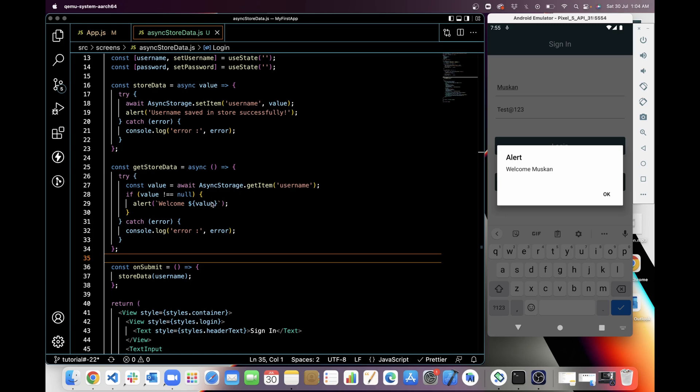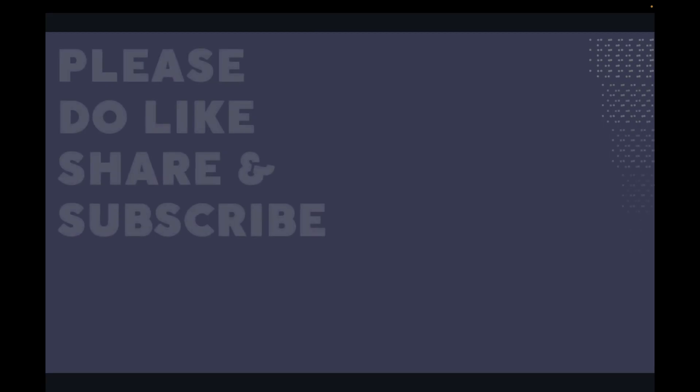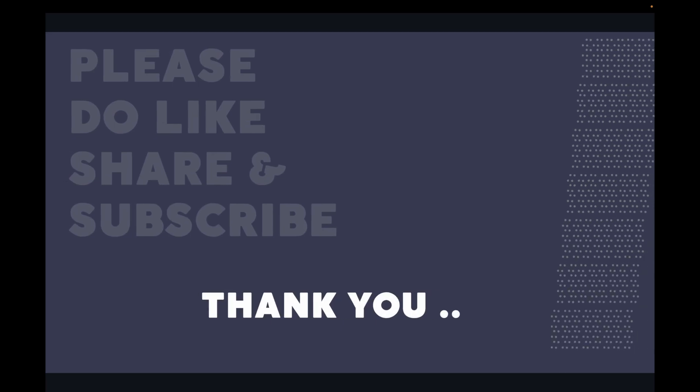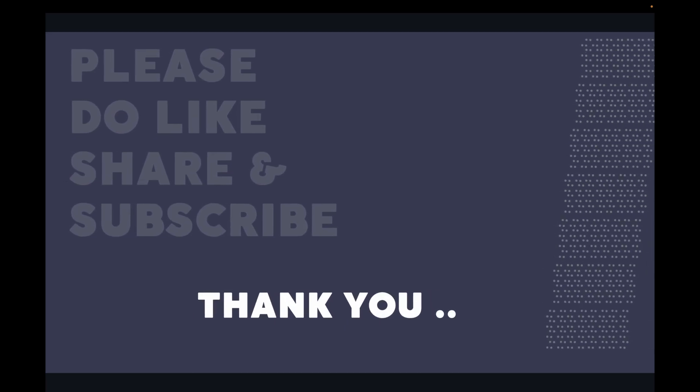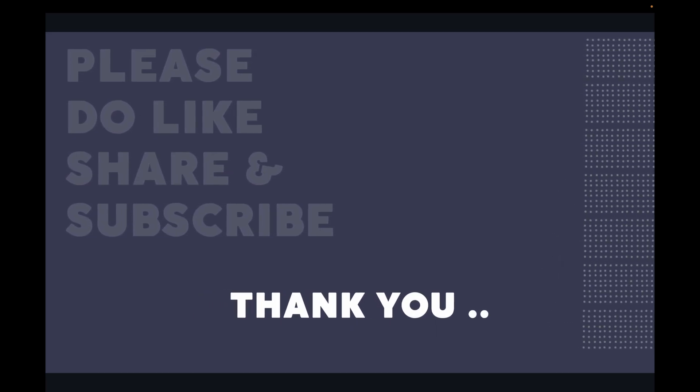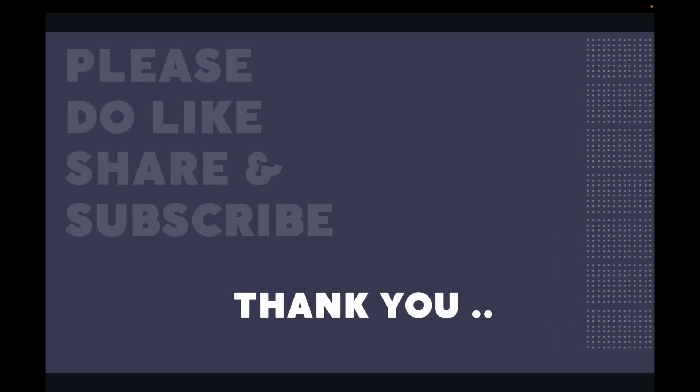Muskan is the username which we are getting from store through the getItem function. So that's it for today. Thanks for watching. If you like my work, please do like, share, and subscribe.